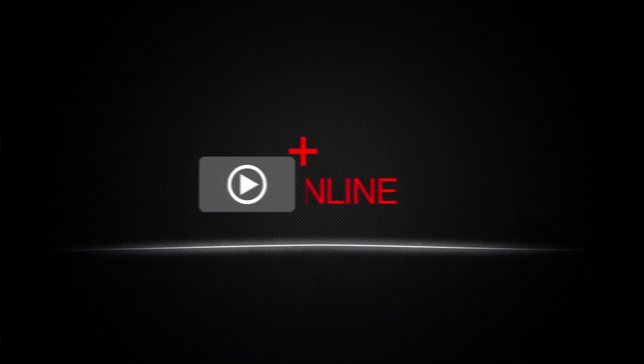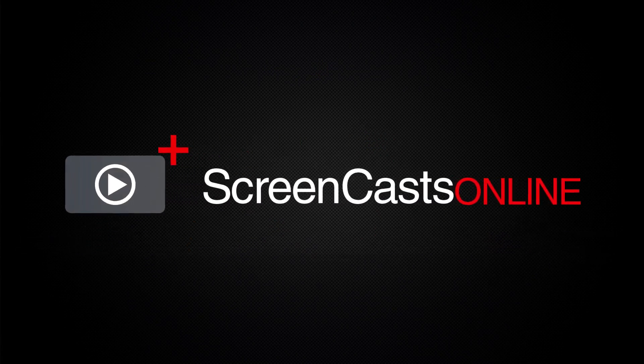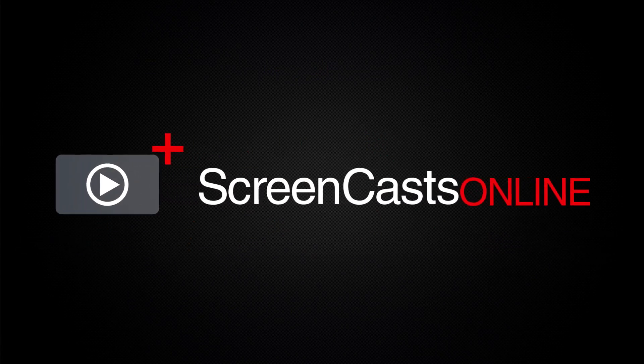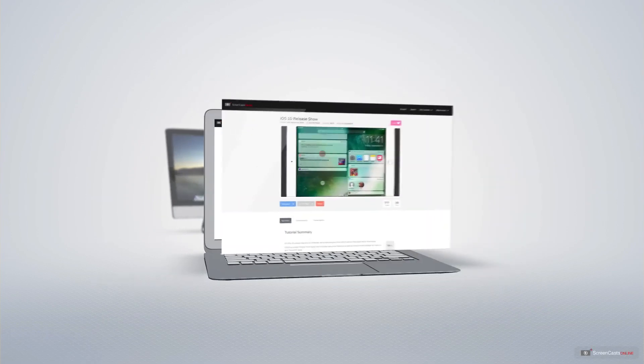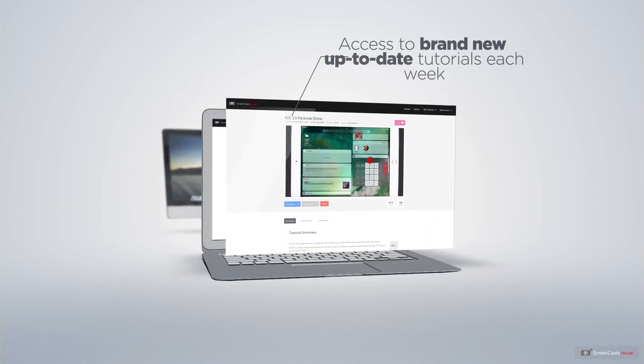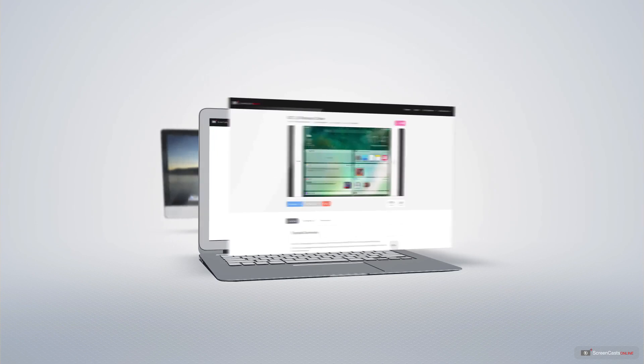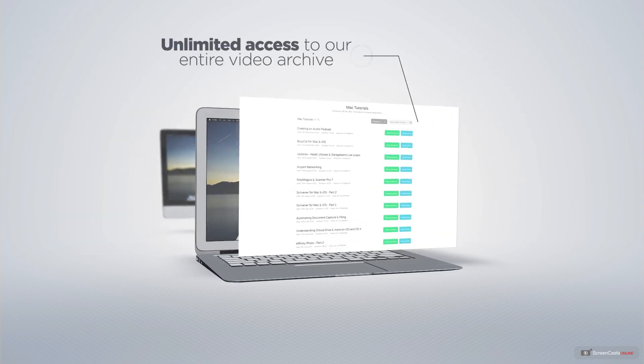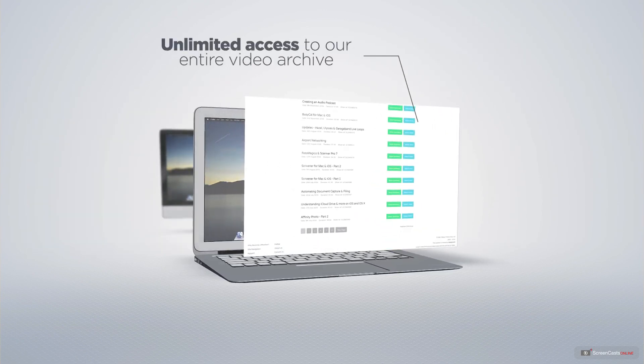Screencasts Online is your premium source of Apple-related video tutorials. All of our members get access to brand new, up-to-date tutorials each week, as well as unlimited access to our entire video archive full of Mac and iOS-related tutorials.